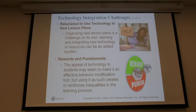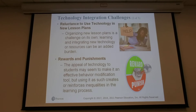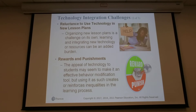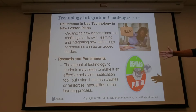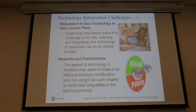This class is about learning and integrating new technology and resources to help. I'm giving you the exercise of finding websites, YouTube content, apps — everything in the realm of technology. You're still going to be learning throughout your program. This class shows you how to integrate technology when you need to. Now, regarding rewards and punishment: the appeal of technology to students may seem to make it an effective behavior modification tool.